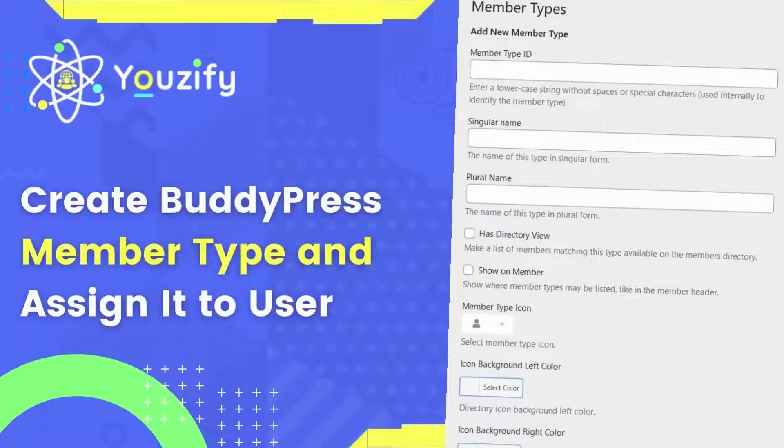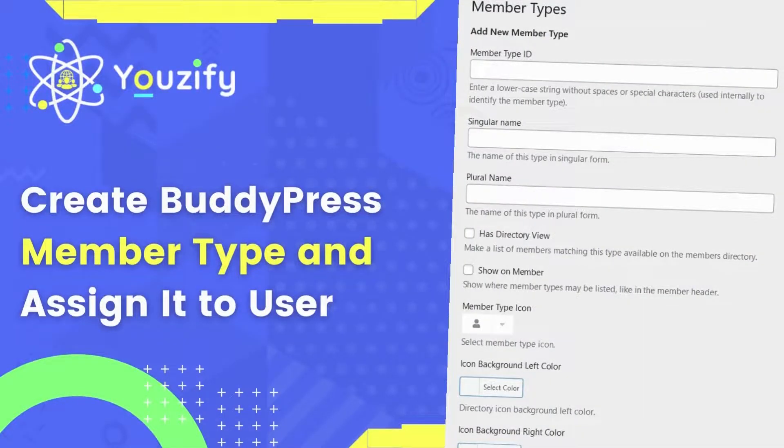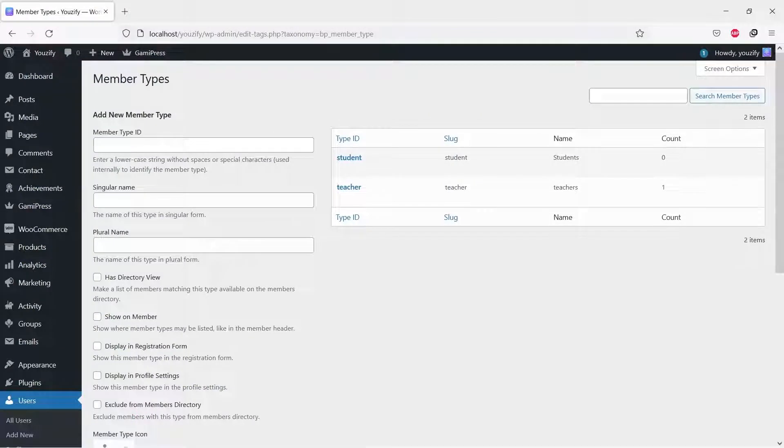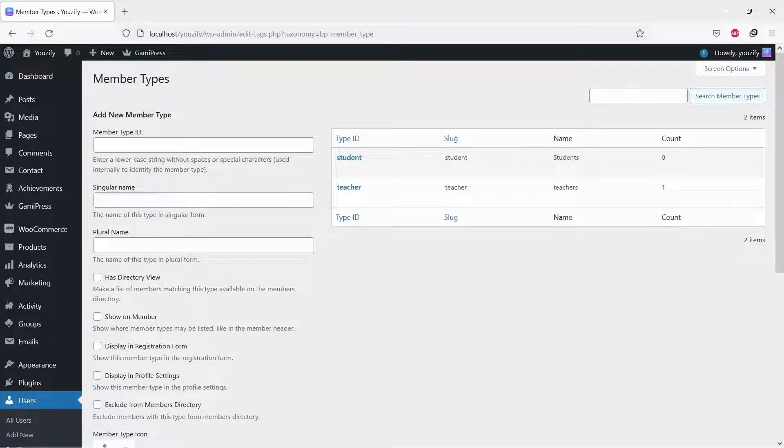Create a BuddyPress member type and assign it to user. Hello everyone. In this video, we are sharing with you how to create a BuddyPress member type and assign it to user. You only need a few simple steps.